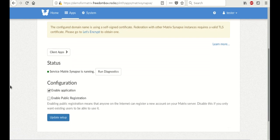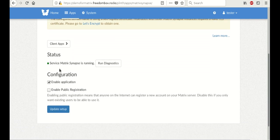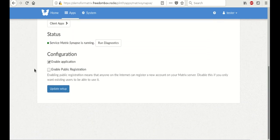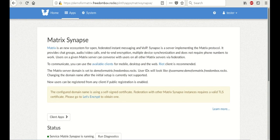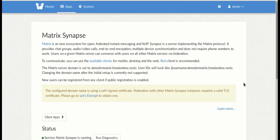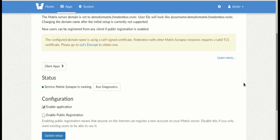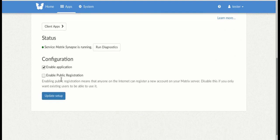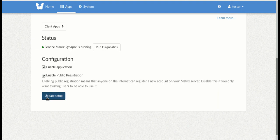So now we can see on the main page for Matrix, Matrix is running. And that's that. Now, the next thing that you do before you can use Matrix is enable public registration. This is so your friends can create accounts on your server.